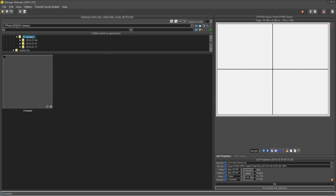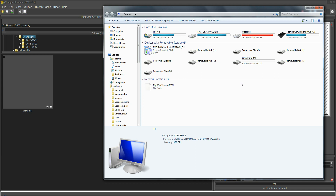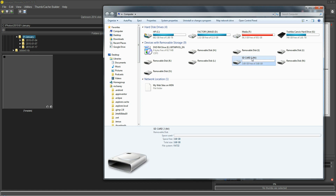Here I'm showing a folder in 2015 January. As of the time of this video that's pretty recent, but at some time in the future I may want to archive these. So what I would do is probably archive those to a DVD, or in this case I'm just going to use a flash card because it's easier for the purposes of this video.